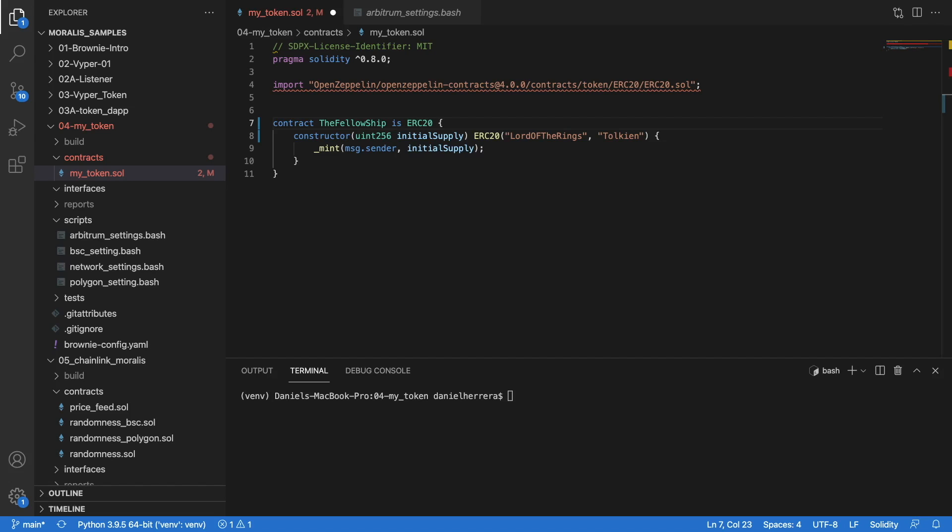Arbitrum is a layer 2 that works on top of Ethereum and is secured by the Ethereum network itself, but it manages its own data.